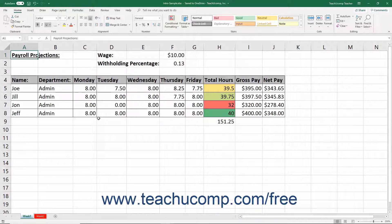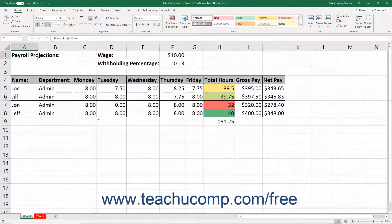You can hide columns and rows that contain sensitive data you need for formulas but don't want to show in a worksheet, like salary information for example. Hiding a column or row conceals its display but still uses its data for formula calculations.